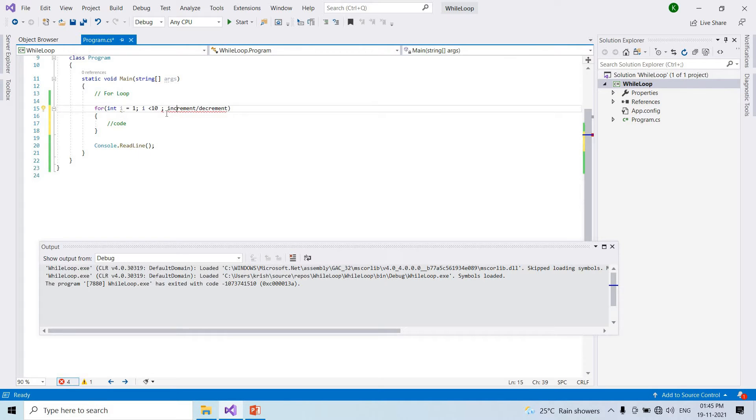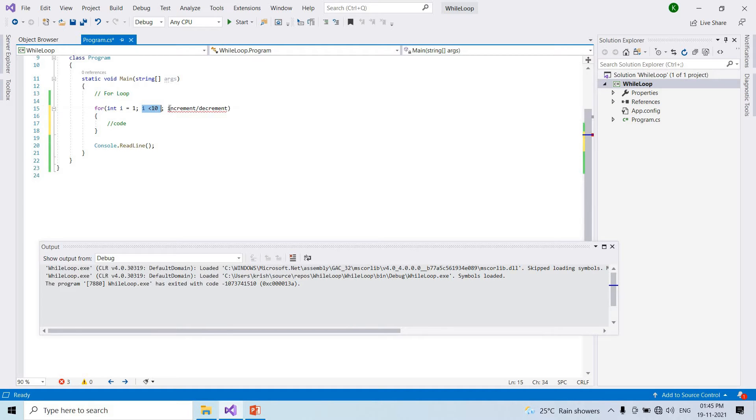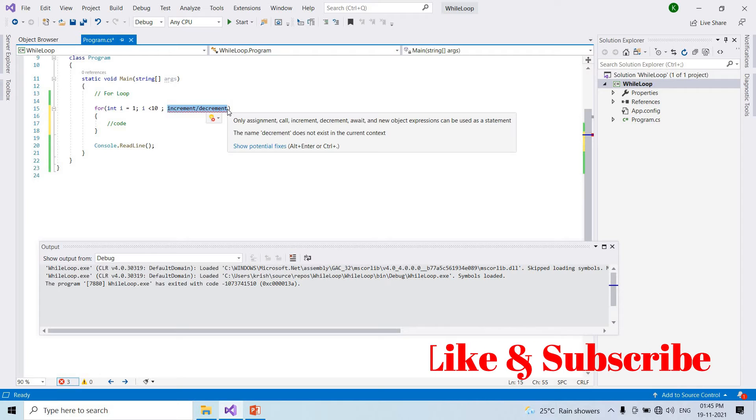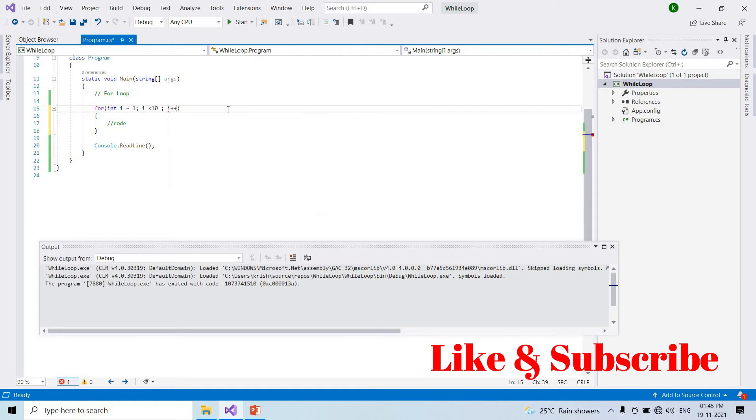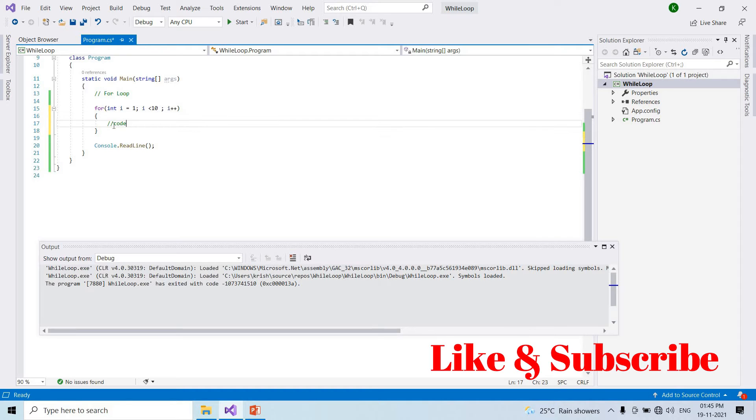Second statement is condition: i less than 10. Increment decrement: i plus plus. I increase until 10. So the code will print i value.